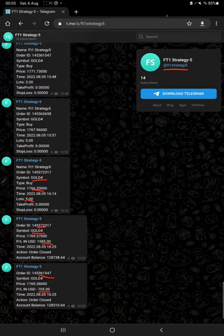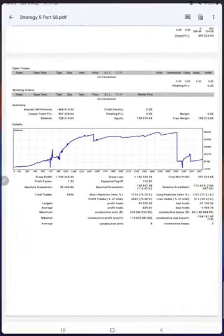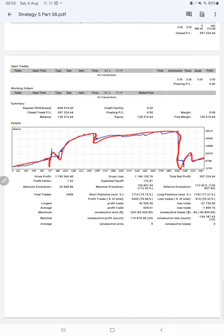After that, we have the trading account statistics from the statement. Here is a graph, constantly growing. The profit factor is 1.52, total number of trades are 3,456, and expected payoff is 172.